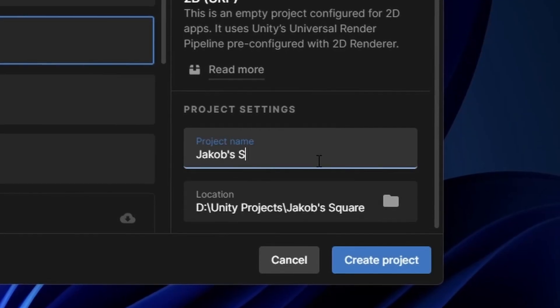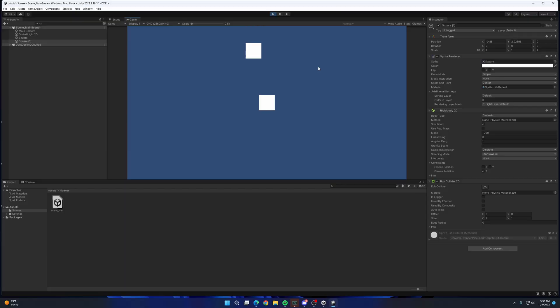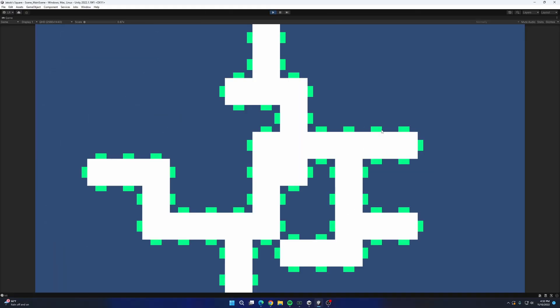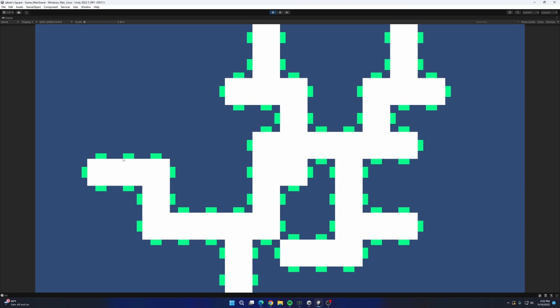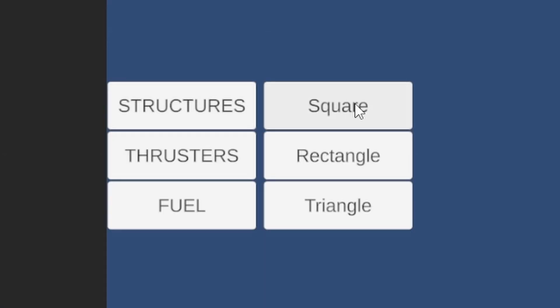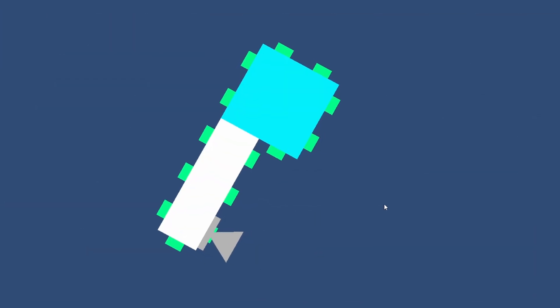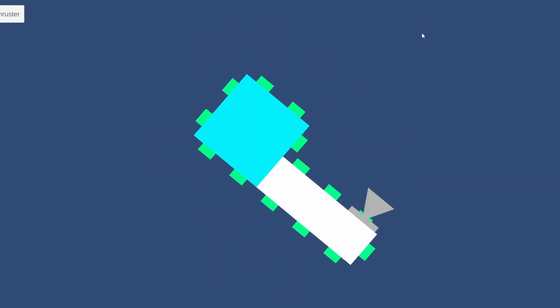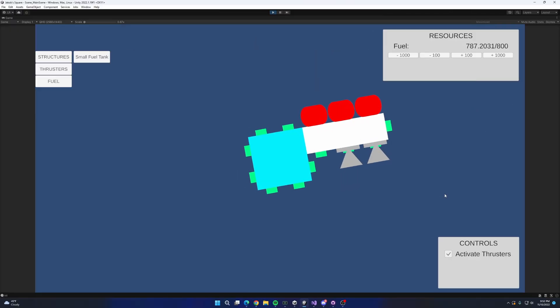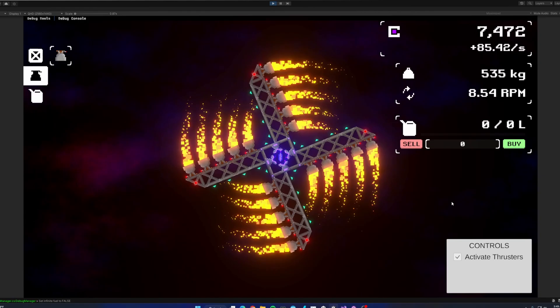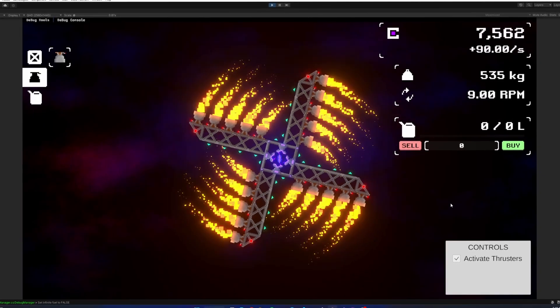I created the project, added a square that can spin, implemented the ability to add parts to the square, added a basic UI, broke the ability to add parts to the square, added the ability to spin, added more UI, then made the game cause your eyes to bleed slightly less.